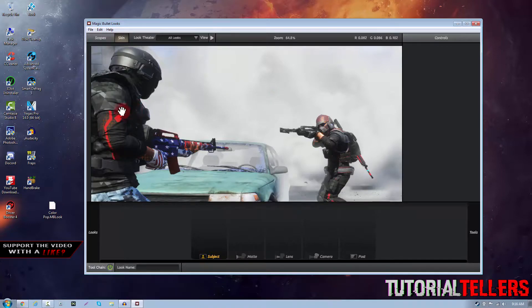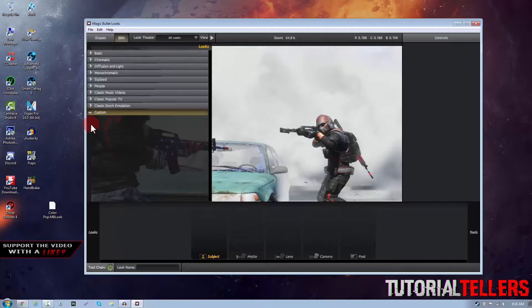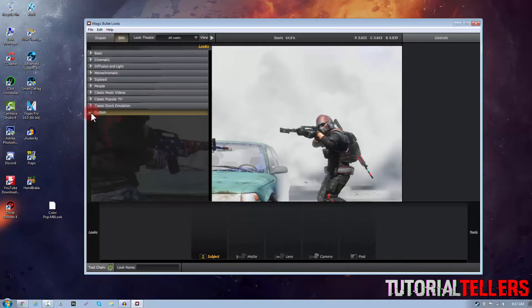So I already have my image imported into Magic Bullet Looks but if I hover my mouse over to the left hand side and open up the color corrections you should see that in the customs tab that I don't have any color corrections added.